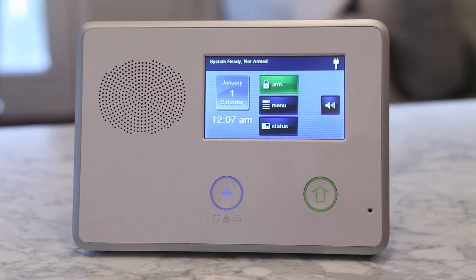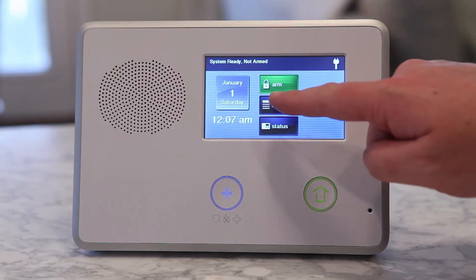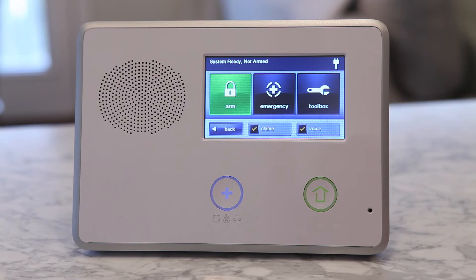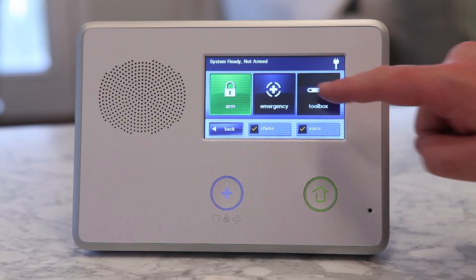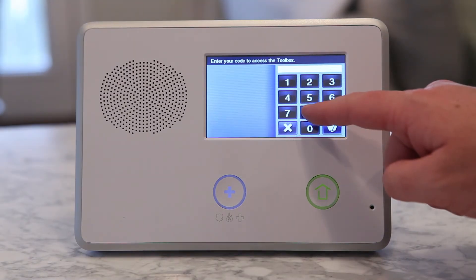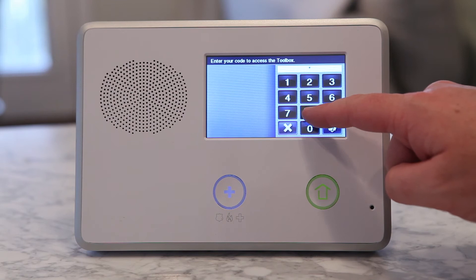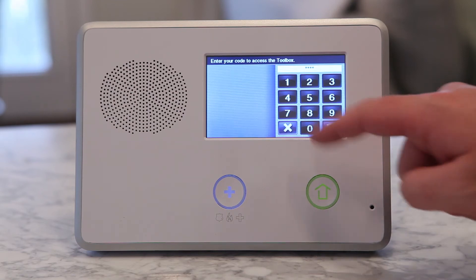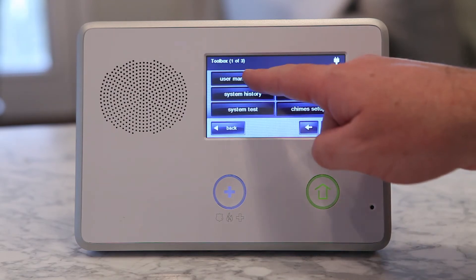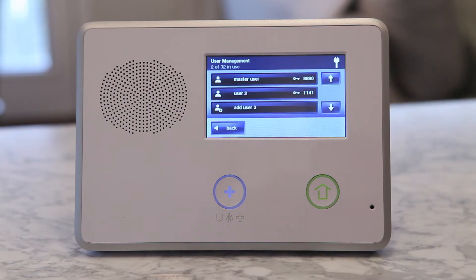Select Security, Menu, and then Toolbox. Type in your desired 4-digit master code. Once you are in the User Toolbox, select User Management.